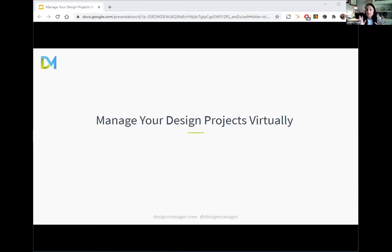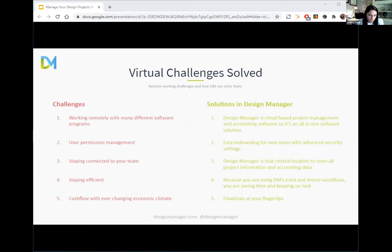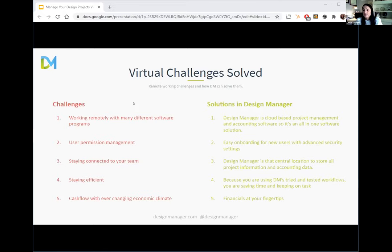Let's dig in a little deeper before we get to the demo and talk about how Design Manager can solve some of the virtual working challenges presented during this time. With cloud computing, almost all team coordination challenges are solved because anyone in the company can see updated information about any client, project, or item at any time. There are some specific virtual working challenges that have come out of the COVID-19 world that Design Manager can solve for your business.